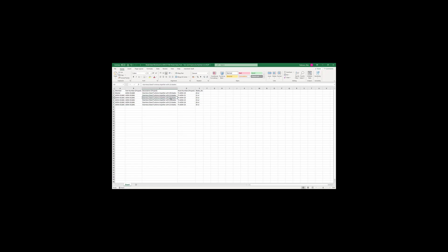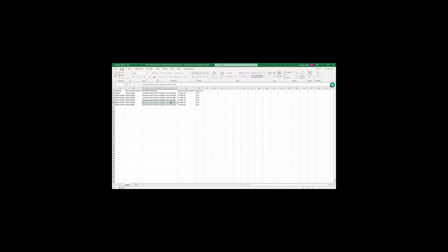As you can see, some of the values have incremented, but we just need to go back through those values and update things like the description and the part number.